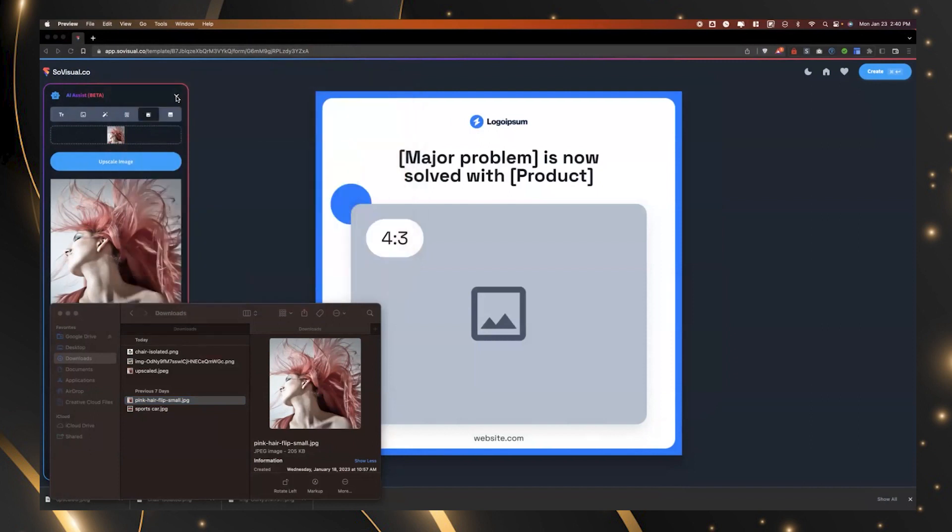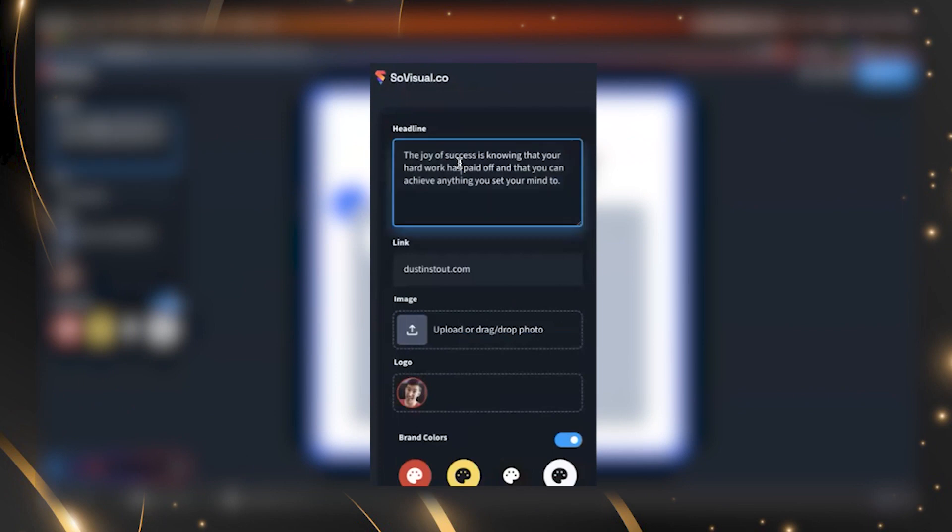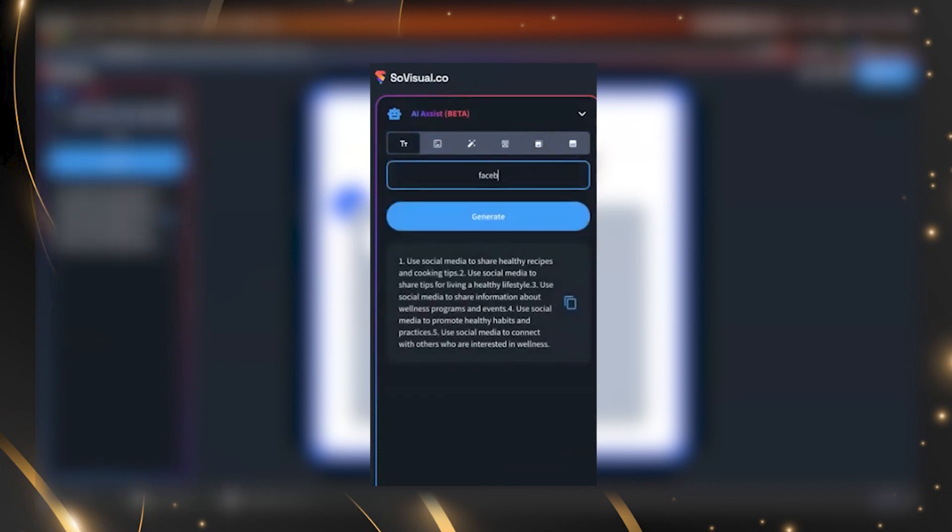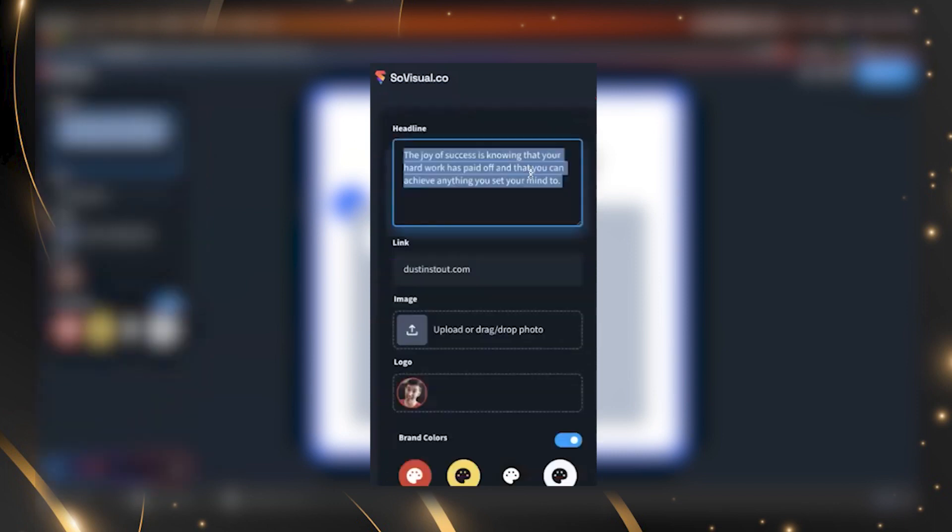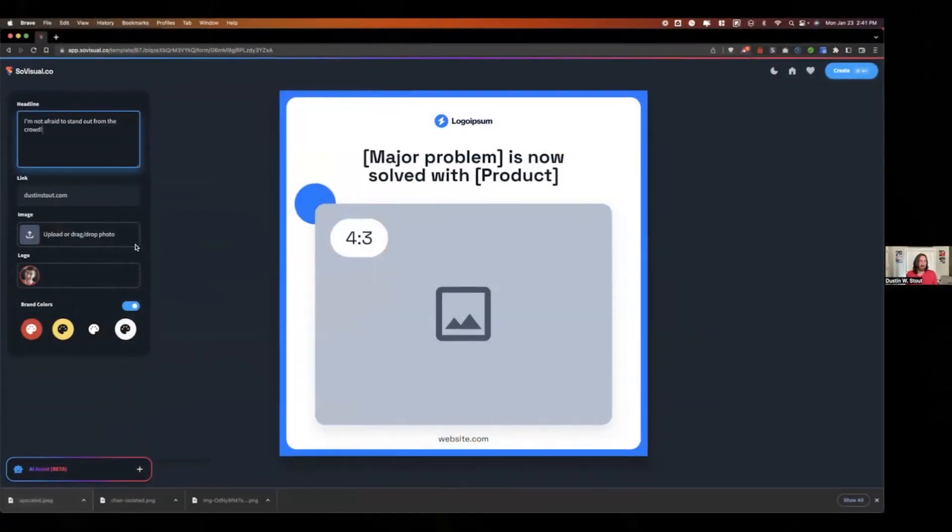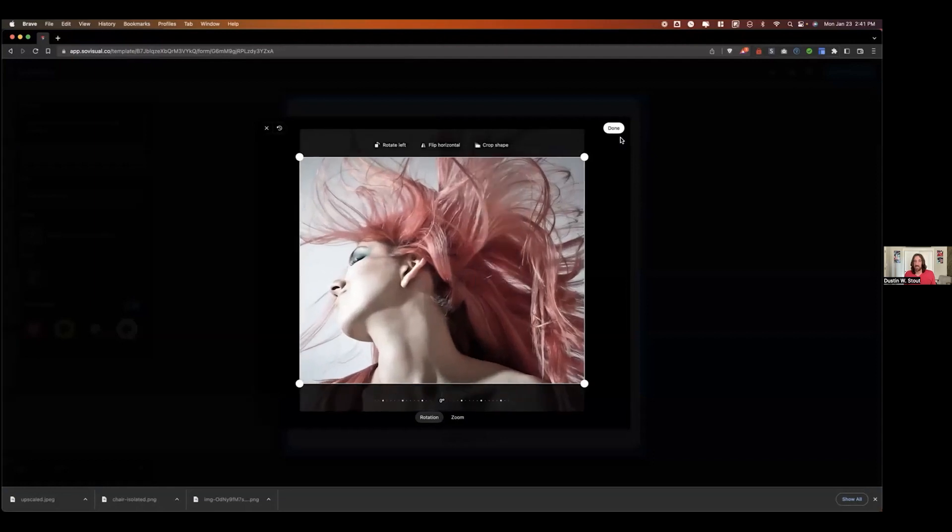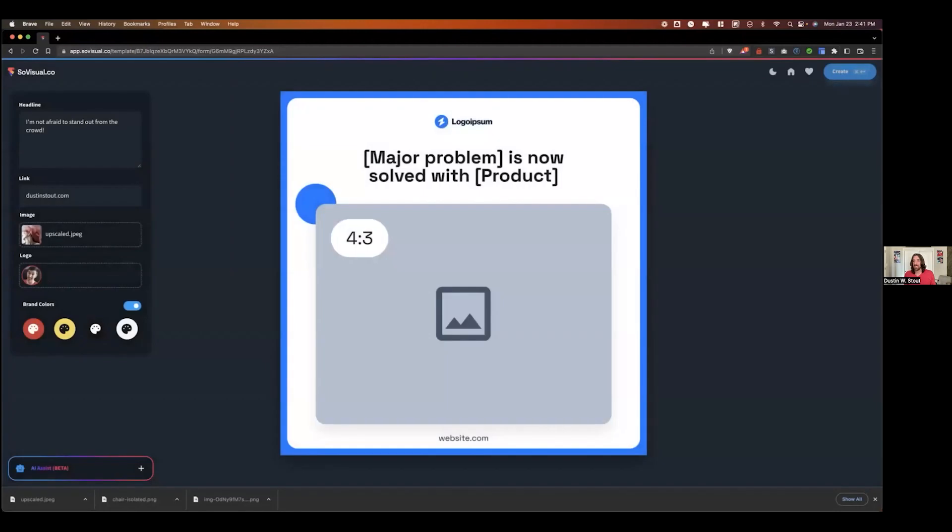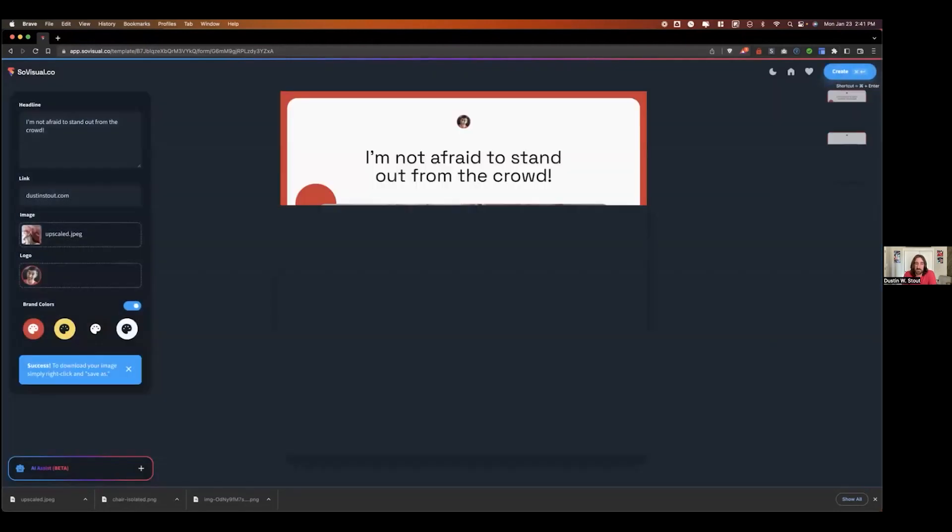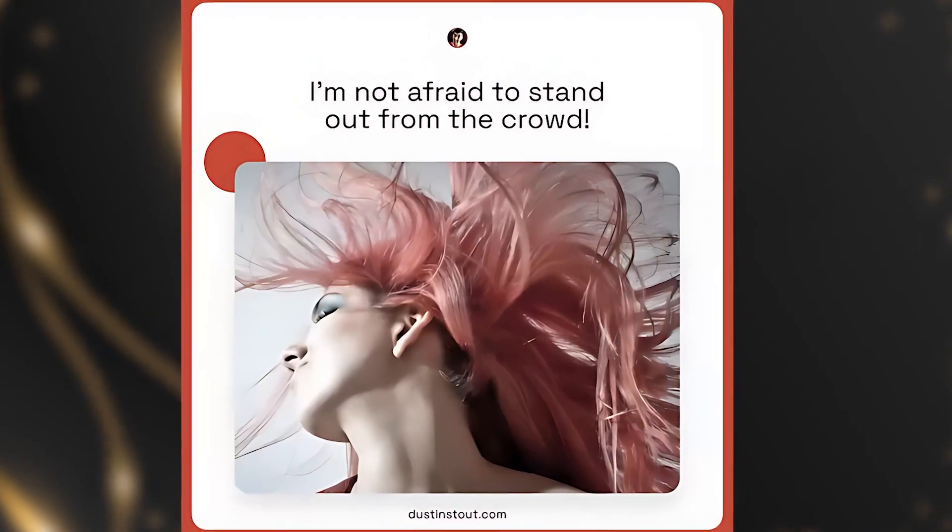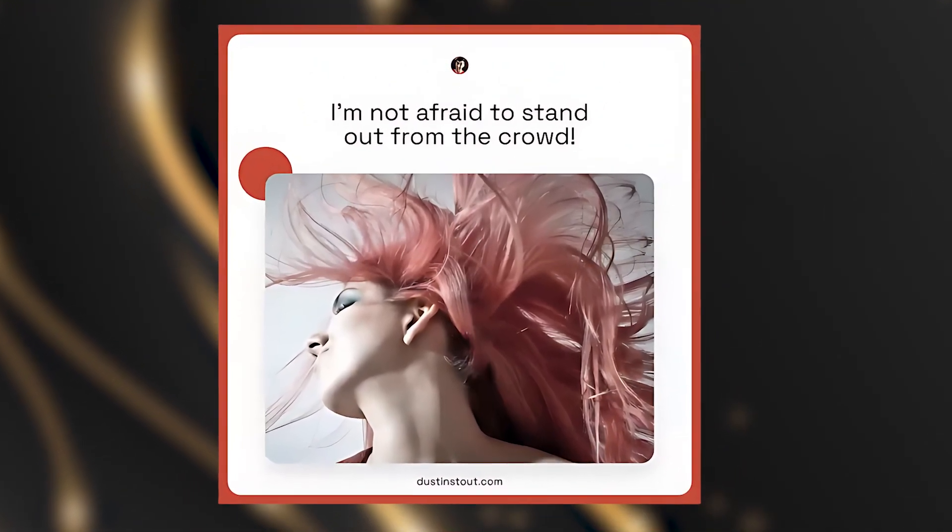And since it's upscaled, let's say, you know, maybe you want a caption about pink hair. I'm not afraid to stand out from the crowd. Oh, that's a beautiful, I thought it was going to be like pink hair is the color of, you know, wow, that's really great. We'll drop our upscaled image in there, give it that proper ratio, make sure it's centered, and hit the create button.